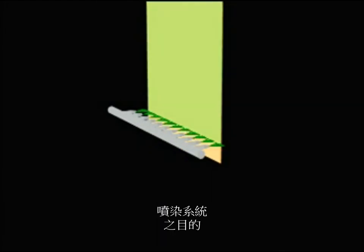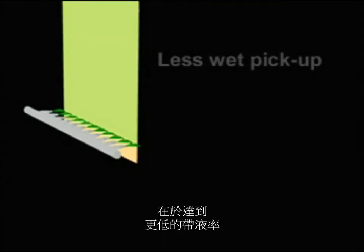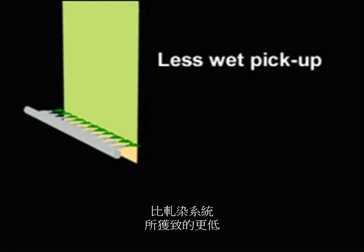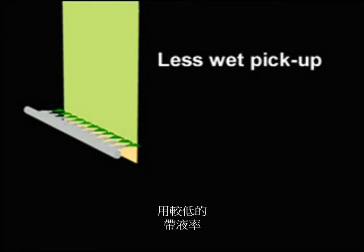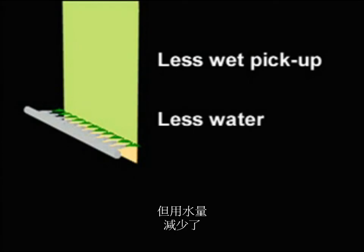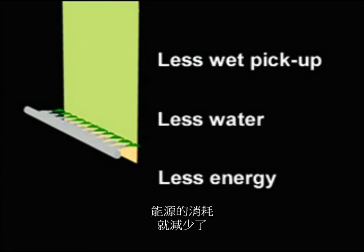The object of the spray system is to achieve less wet pickup than what is achievable with padding. With lower wet pickup, the same amount of chemistry can be present, but less water is used. Less energy is needed to evaporate water and energy consumption is reduced.